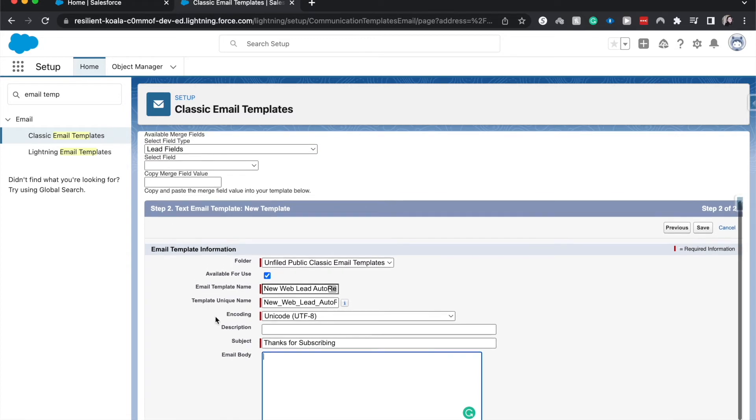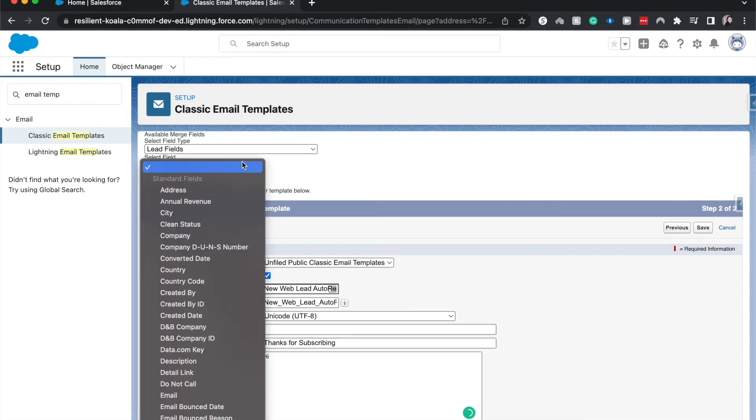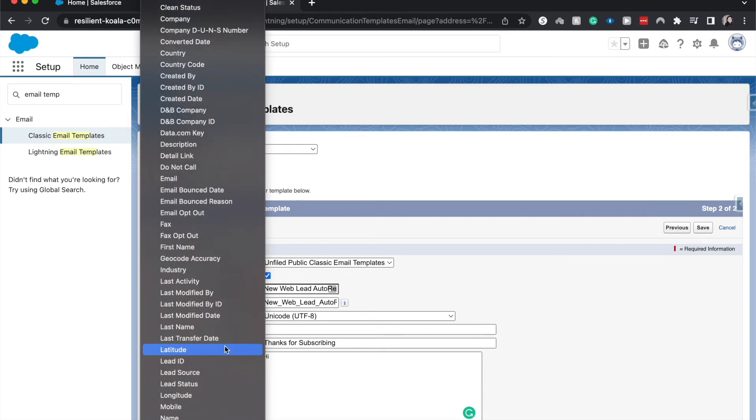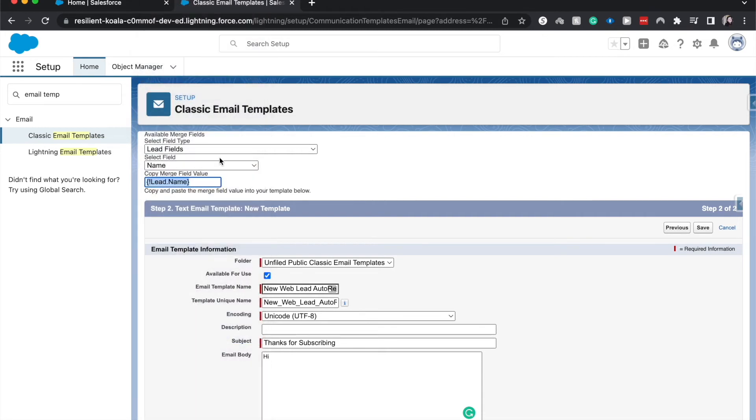So now we're going to be doing the email body. I'm going to say hi, and now let's go ahead and enter a merge field for us. Go down to name. And as you can see here, it has a couple of brackets and an exclamation point and the field name. I'm going to copy that and paste it there.